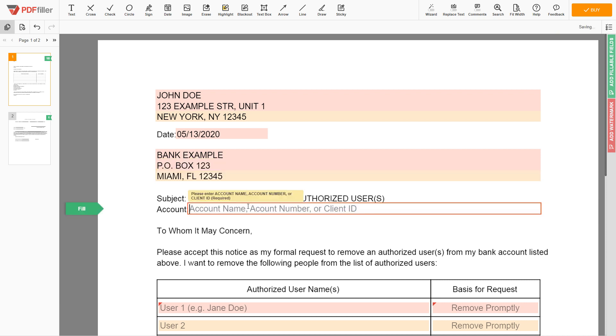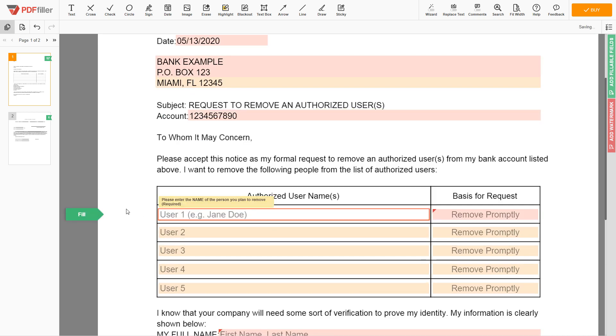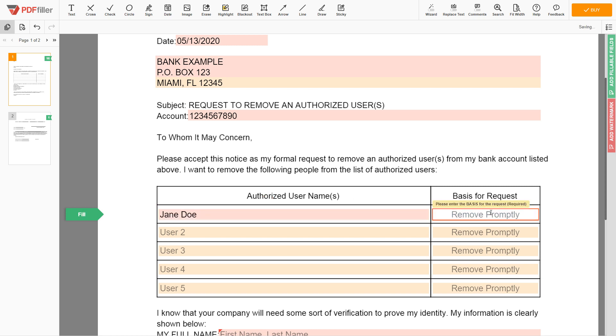Now you need to input the bank account number. Let's say account 1234567890. Next, enter the name of the person you plan to remove, an example Jane Doe, and the basis for the request: Remove Promptly.